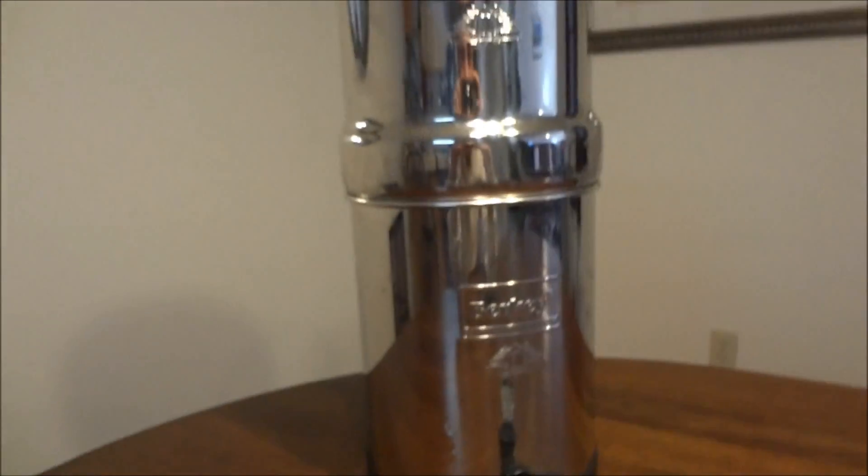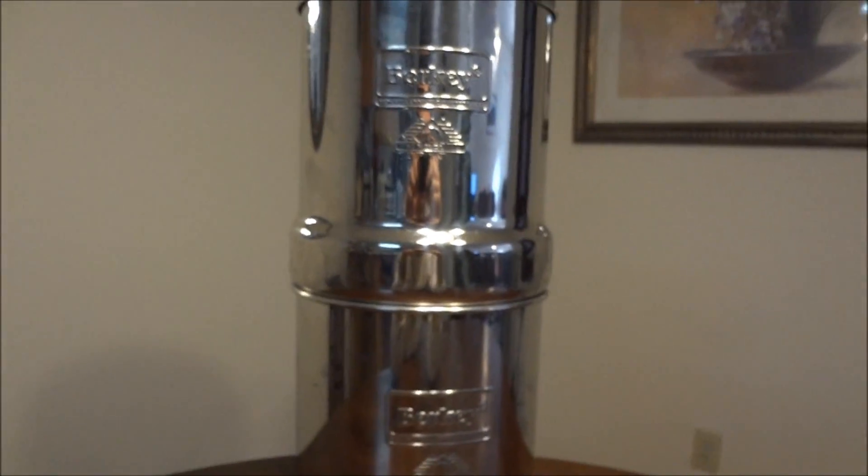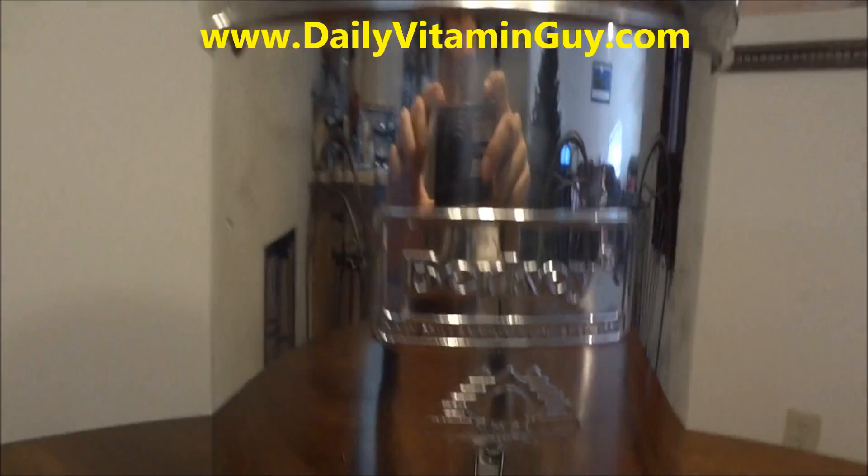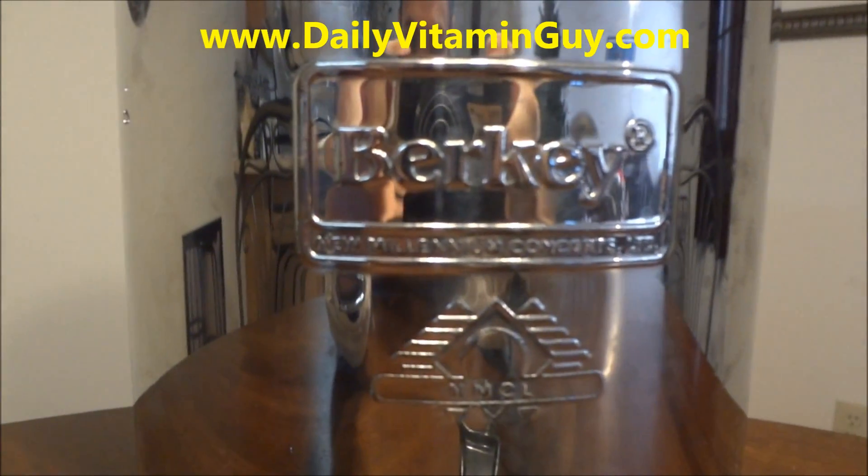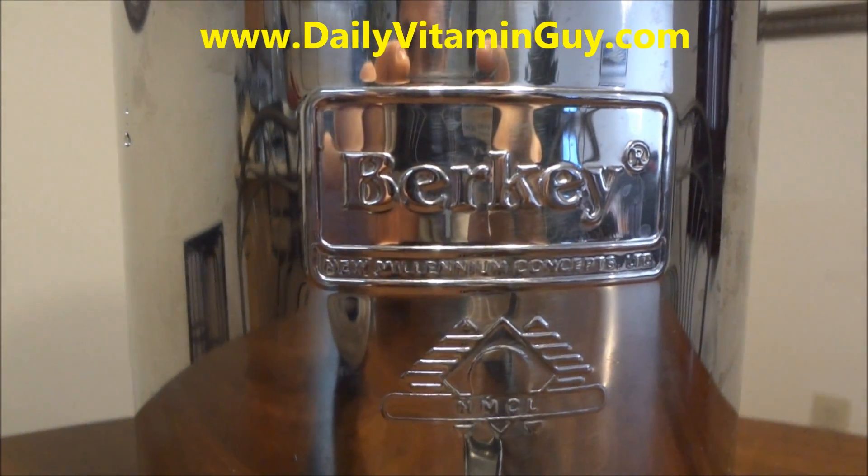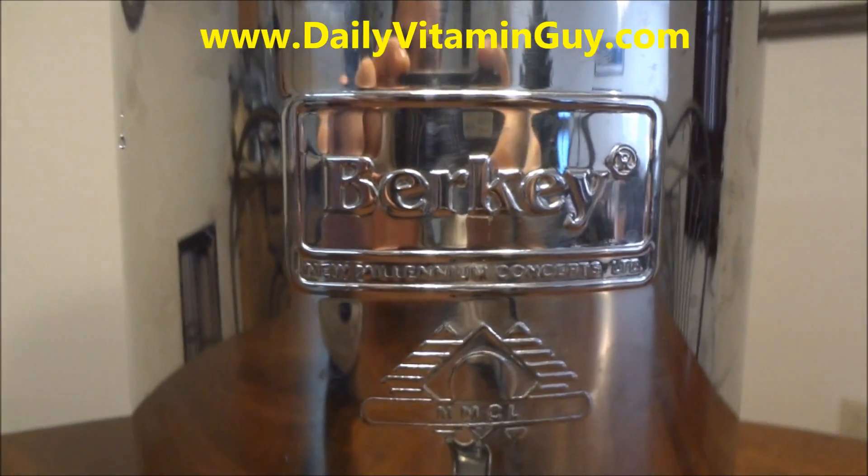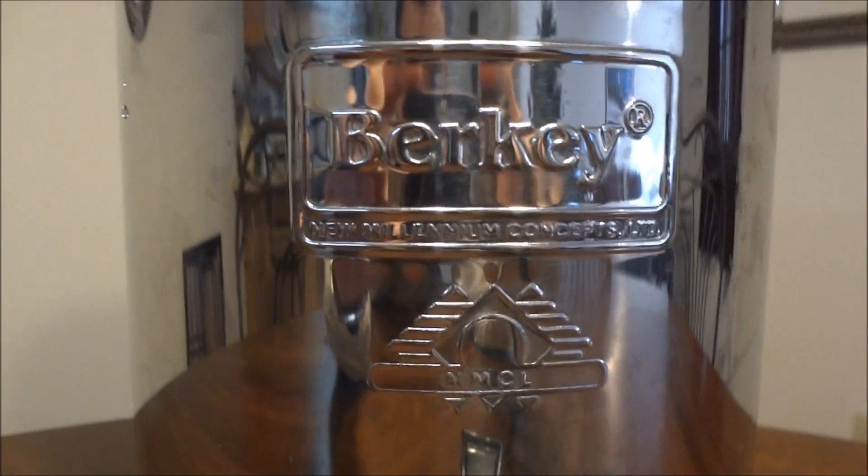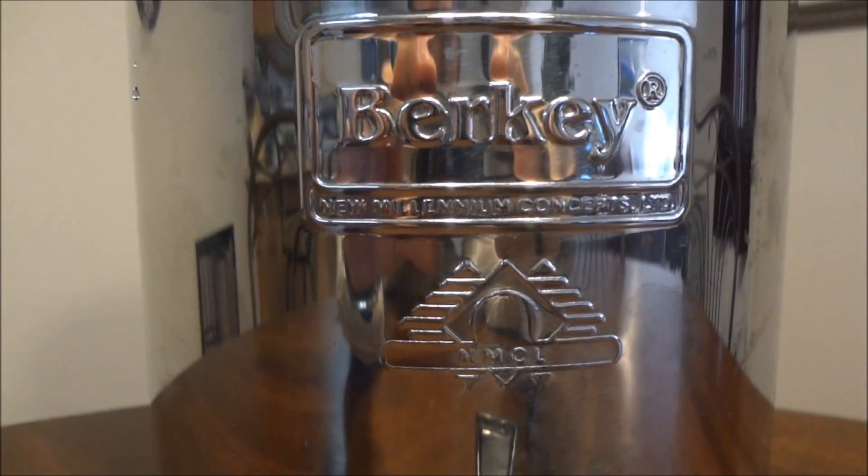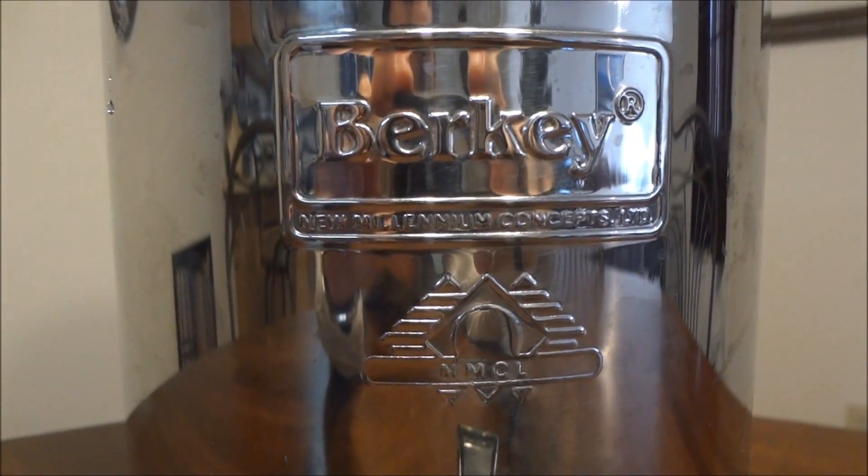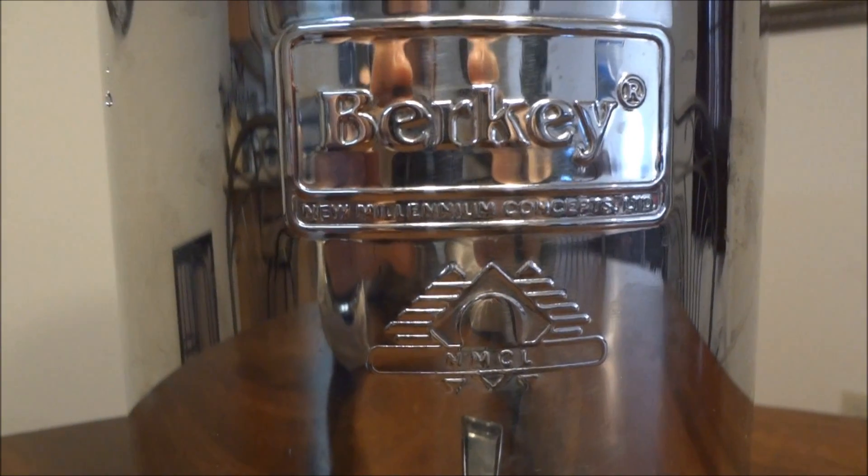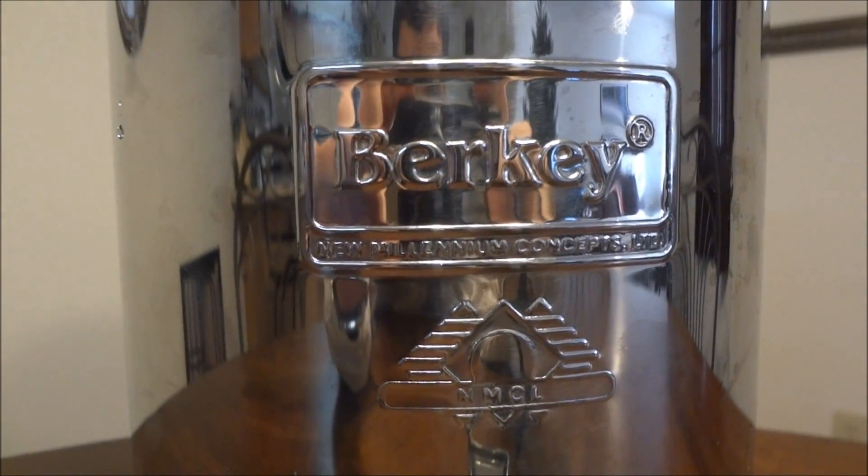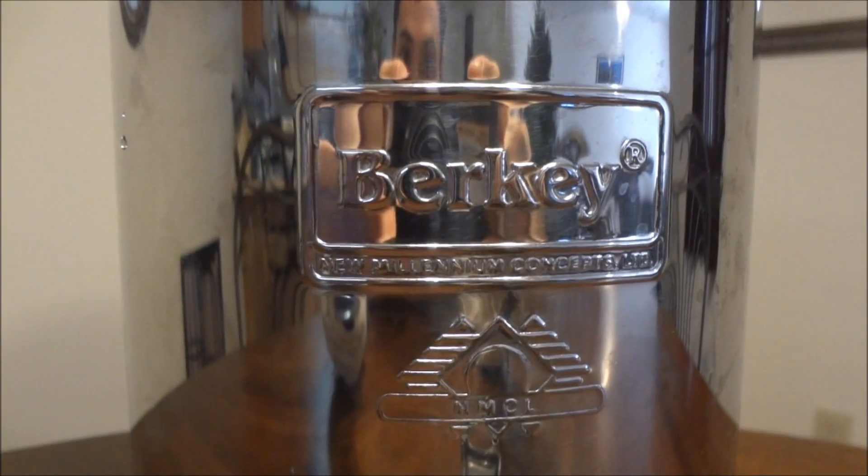The best place to get one of these is go to the website www.dailyvitaminguy.com. That's www.dailyvitaminguy.com. Click on his link to the importance of drinking water and there will be a link to your right to the Berkey water website. Click on that link and that's where you can purchase your Berkey water filtration system.